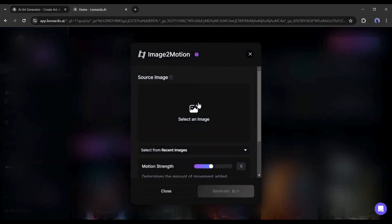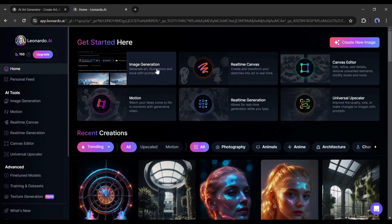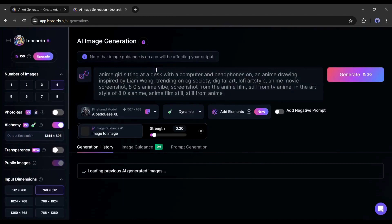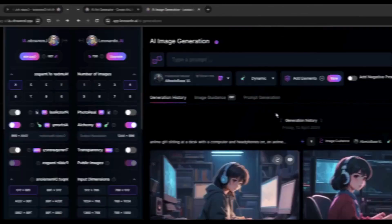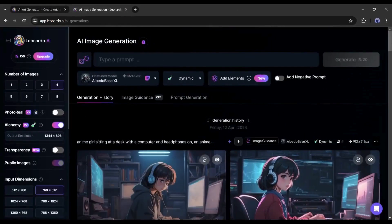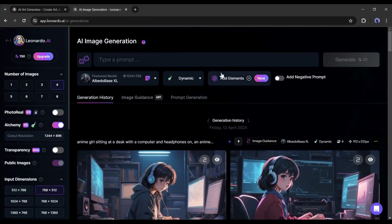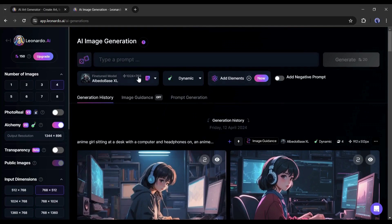You need an image to create a video with Leonardo AI. So first, let's create some images with the image generation tool. After coming to the image generation page, first we have to select a fine-tune model.